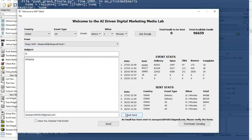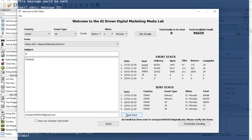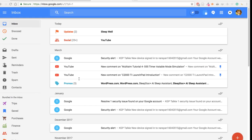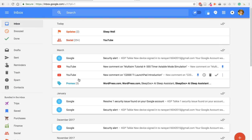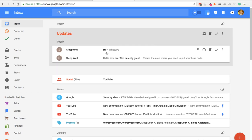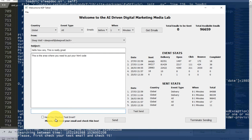Let's click 'send a test.' Once we click send test, we can go into our email — and here is my email. You can see 'sleepwell,' subject 'hi,' message 'whatsapp.'